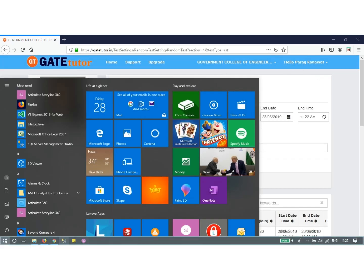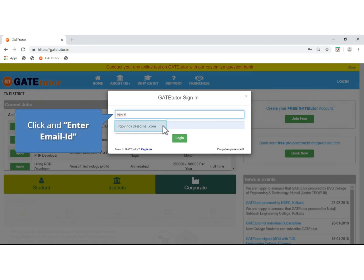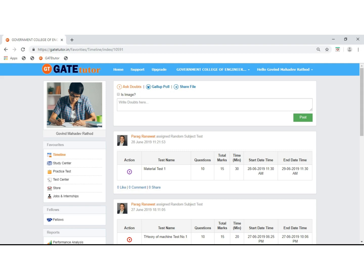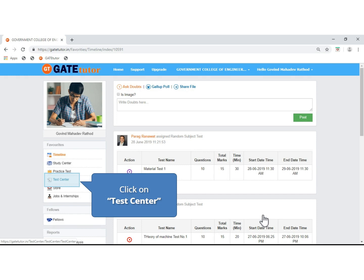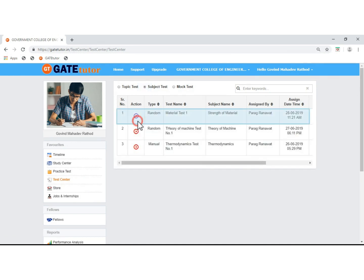Now we will go to the student login to see the assigned test. Log in as a student by entering the student's email ID and password and clicking Login. You are on the student's timeline. The test appears on the timeline as well as in the Test Center. A purple play button means the start date and time has not yet arrived — you cannot give this test yet. When the button changes to green, you can attempt the test. A red button means the test is expired. Click on Test Center, then Subject Test — the test is visible and you can attempt it from there.